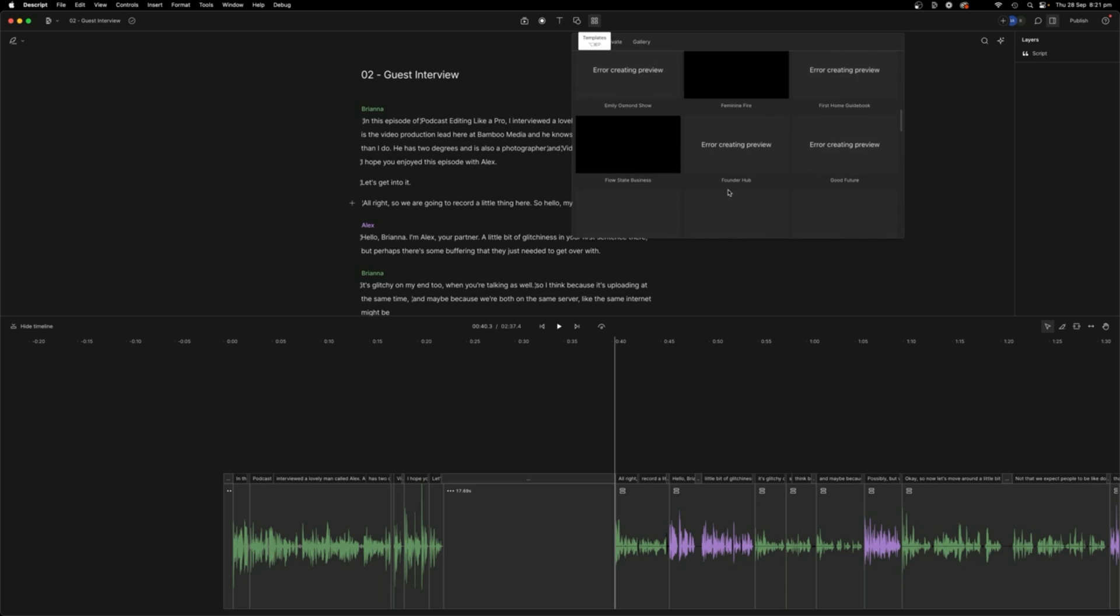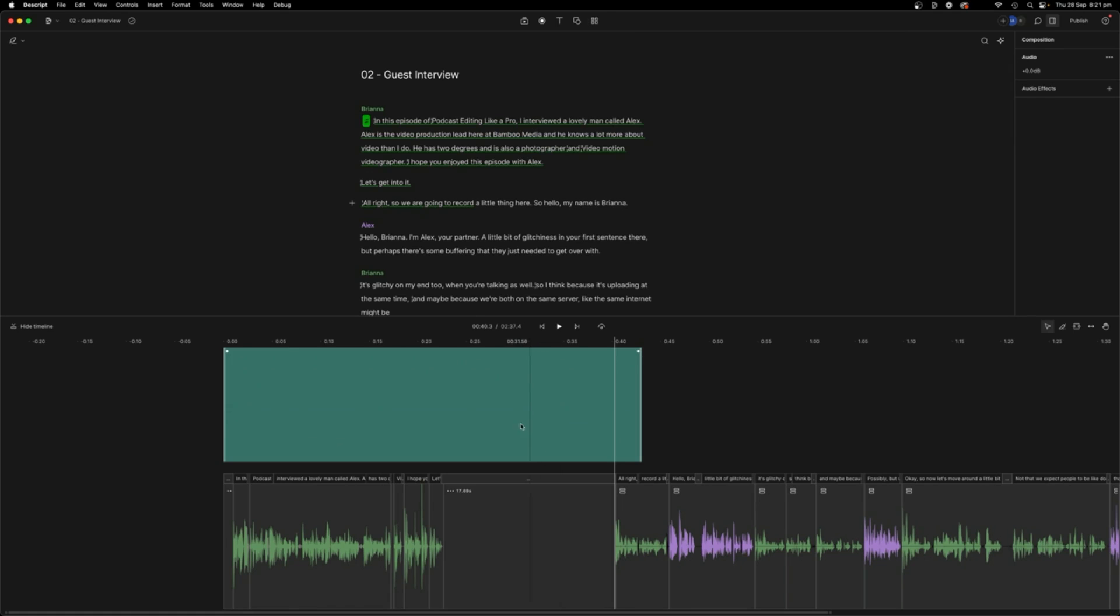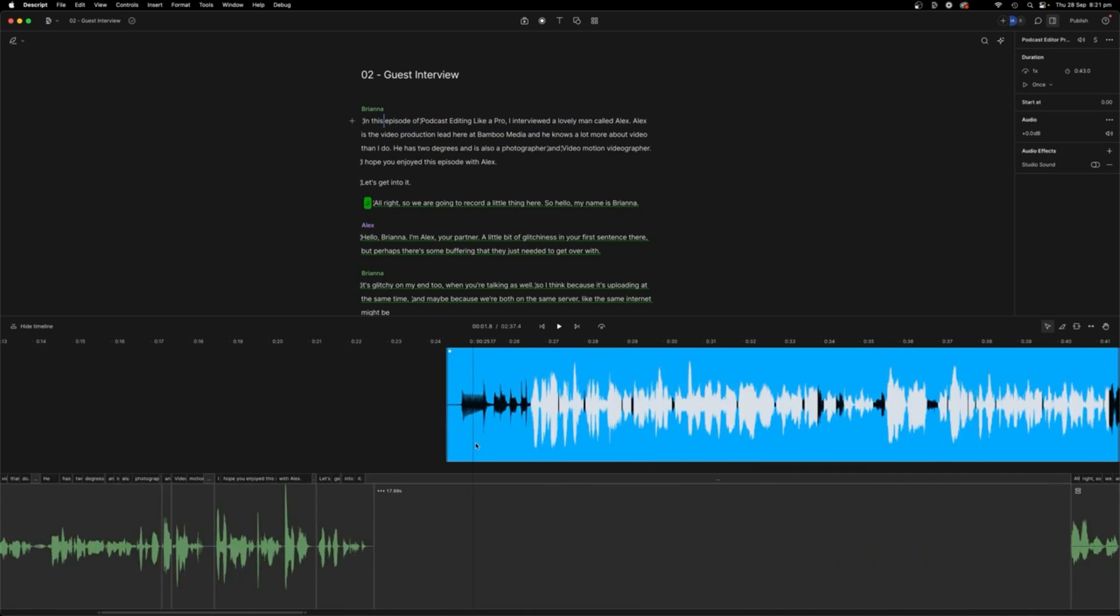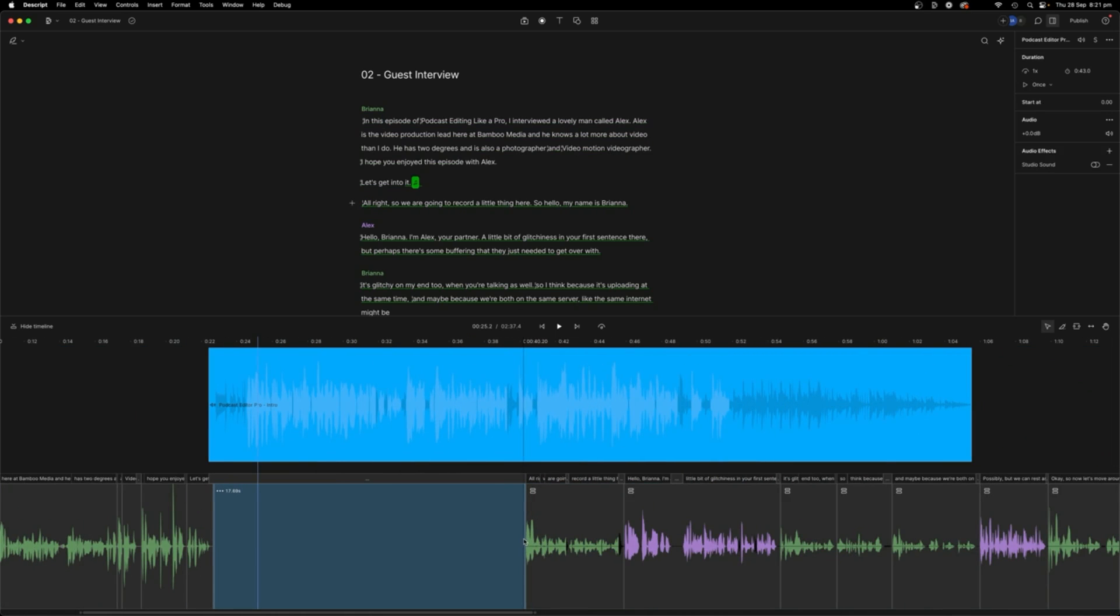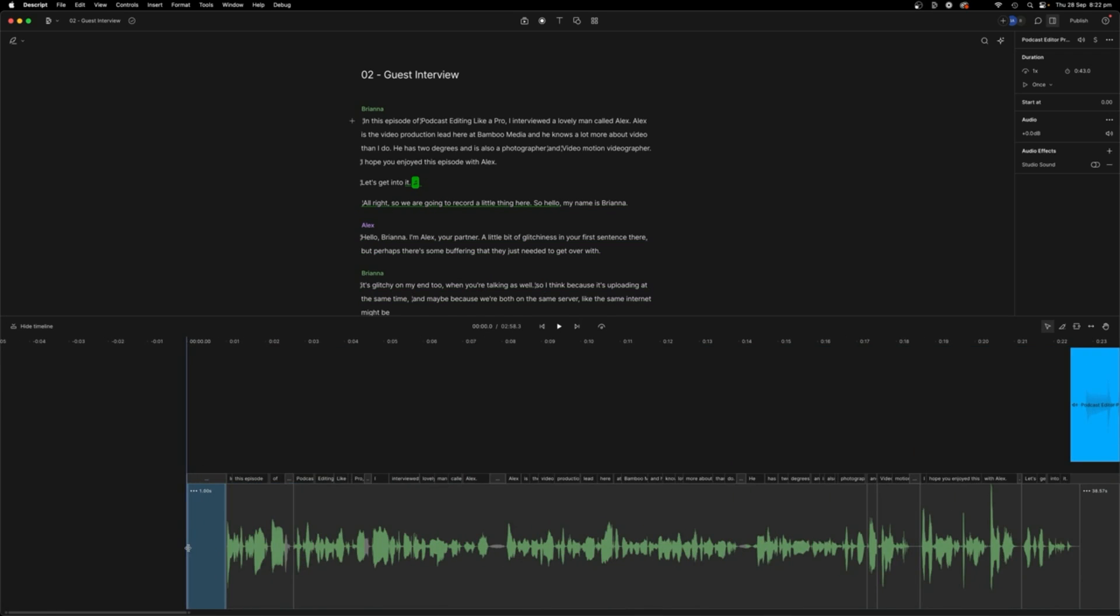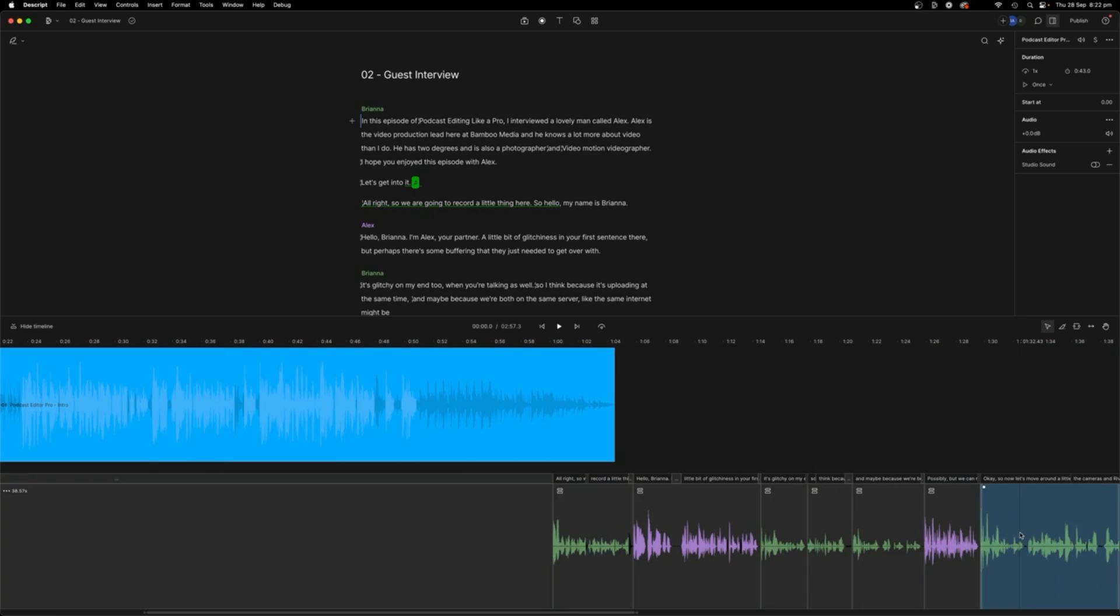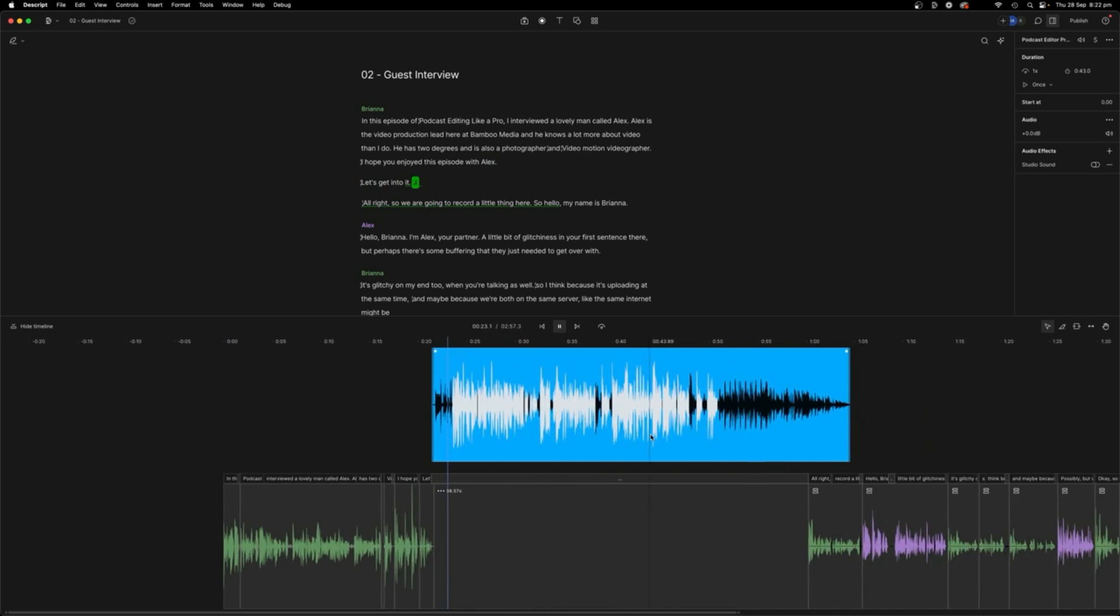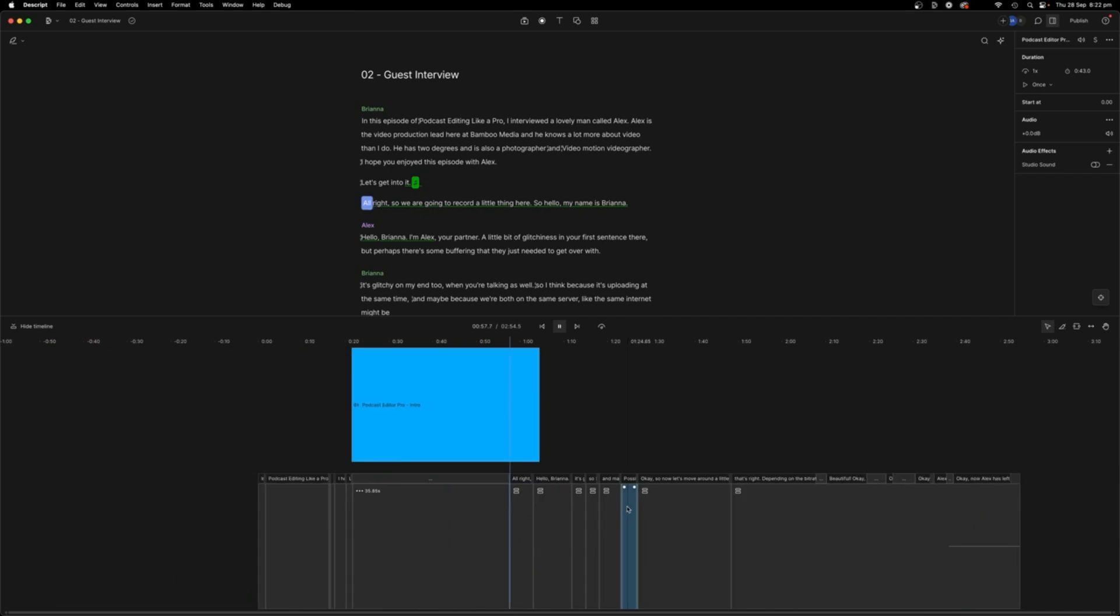So if we go podcast editing like a pro, where are you here? Intro. It's going to put it here. And then we move this gap clip over for the end. So your episode starts with your intro to the guest. Then your music. Then the interview. Let's get into it. Cool.